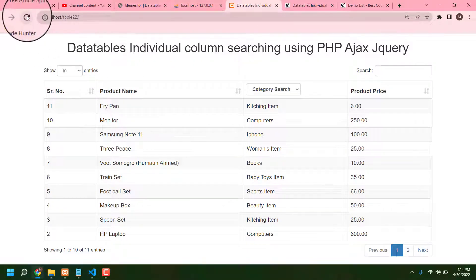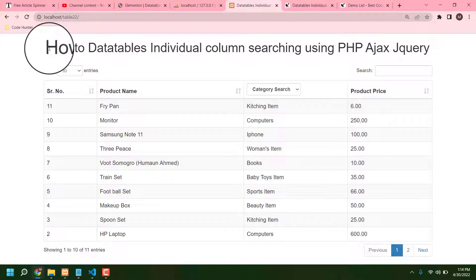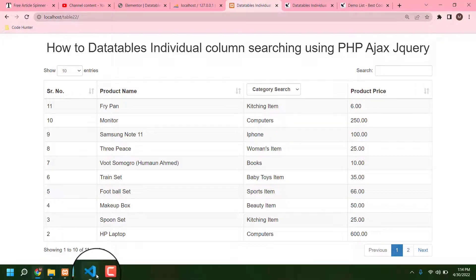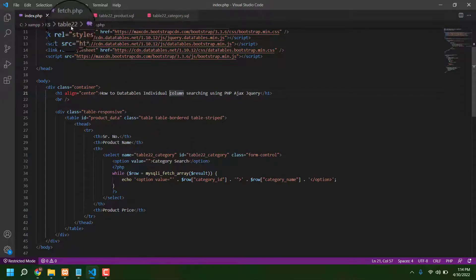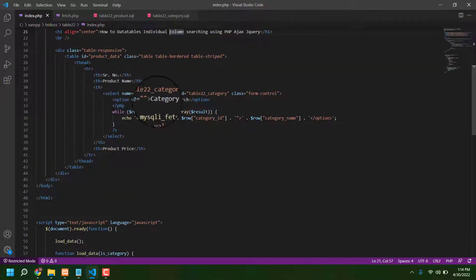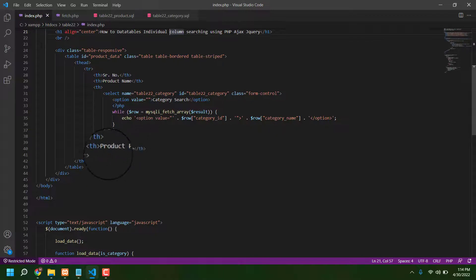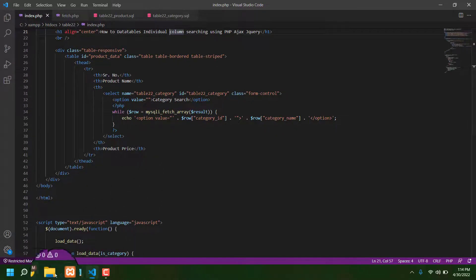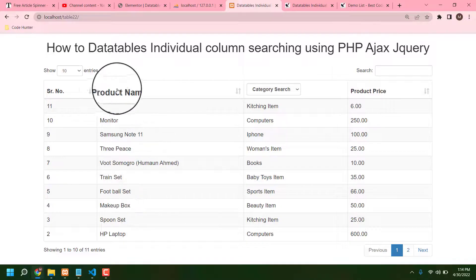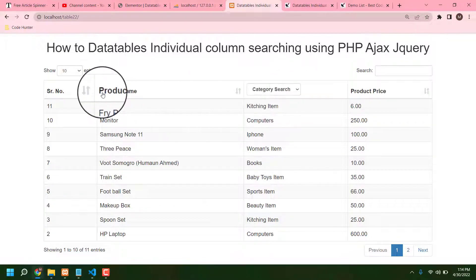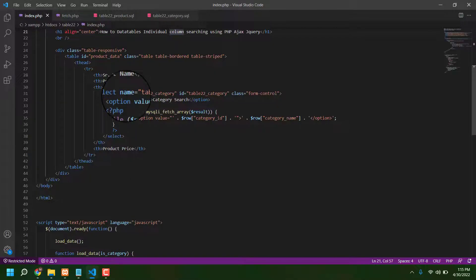Now we go back to our table and click refresh — then you can see the updated title. Also, you can change your product name column, category search column, and product price column titles from the index file. Those column header names you can change from there — no problem.